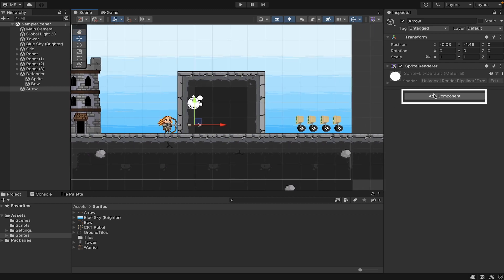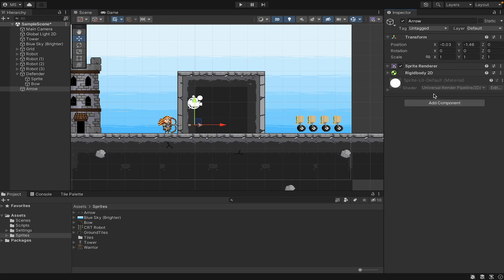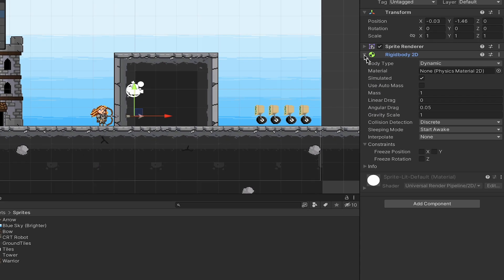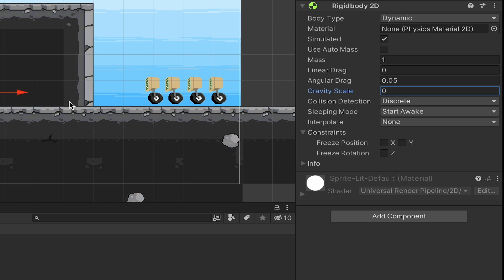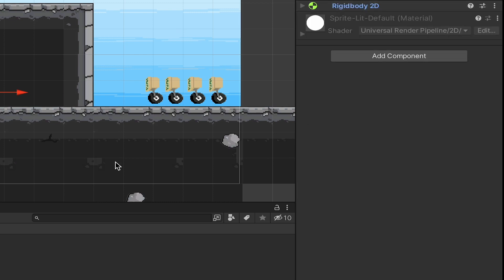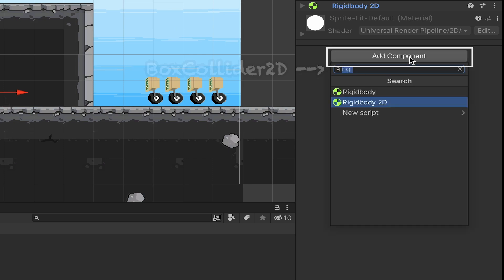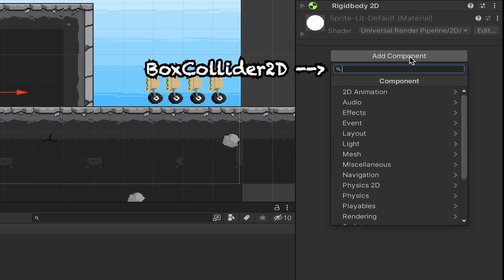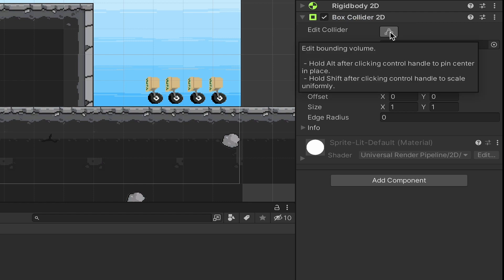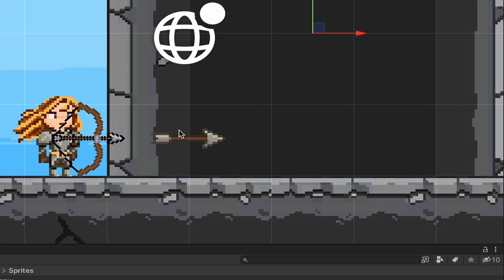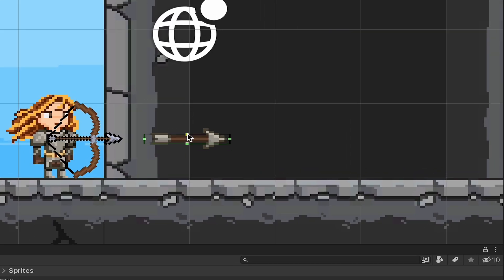There are a couple of things we want to do with this arrow, so we're going to head over and add component. First, it will need to move, so it's going to need a Rigidbody 2D so that we can add physics to it. The only thing I'm going to do here is take off gravity — you might want that later so it falls to the ground, but for now we're just going to keep things simple and have it shoot in a straight line. We also need it to detect when it hits things, so we'll add component and add a Box Collider 2D. I always like to make my colliders a tiny bit larger than the object itself — that way on a near miss, it will still register that it hit the enemy.